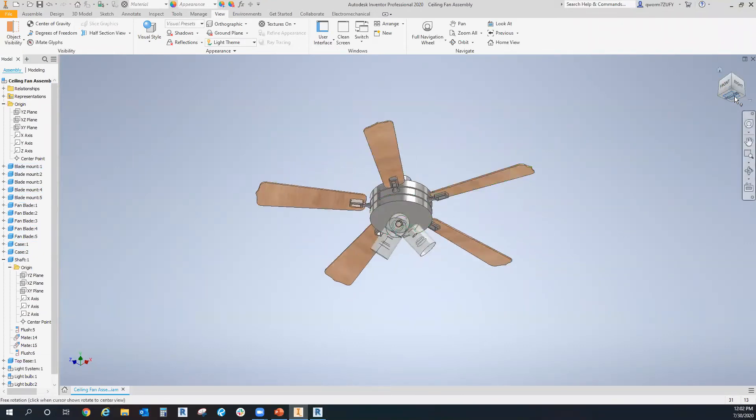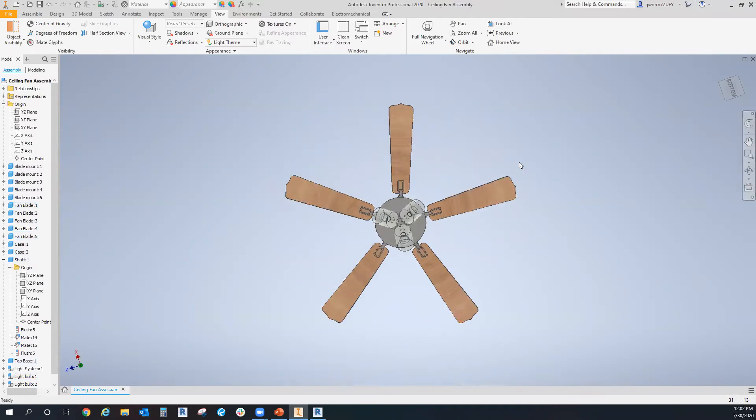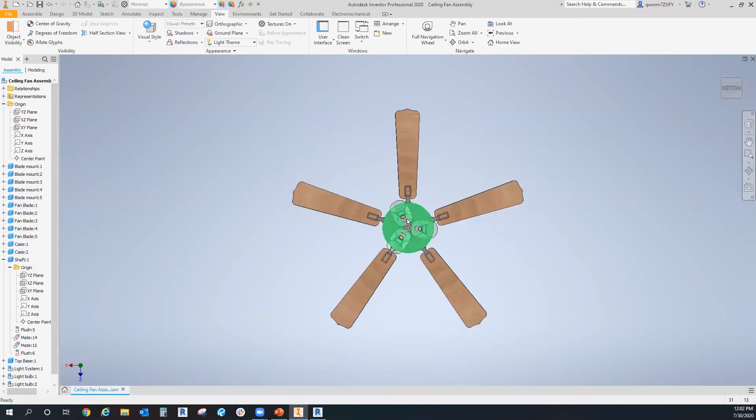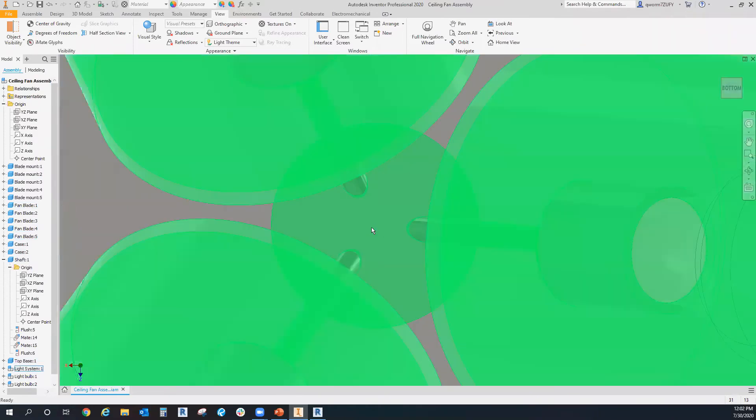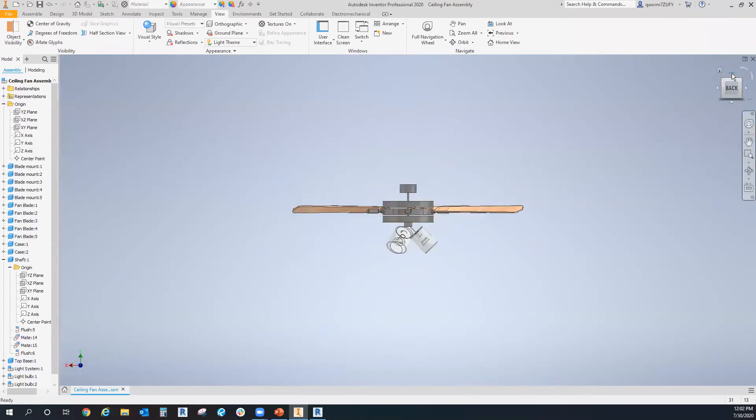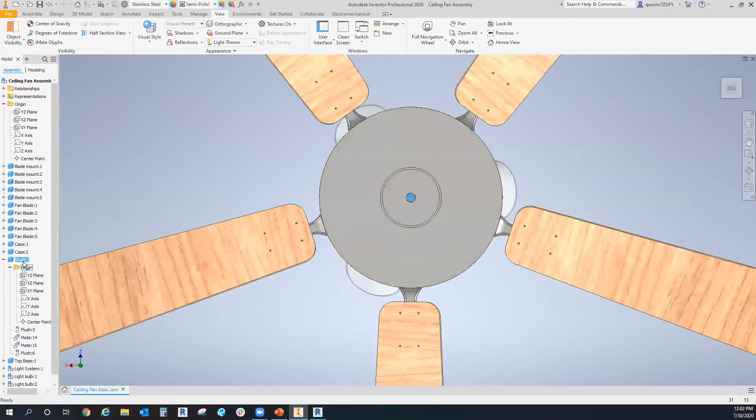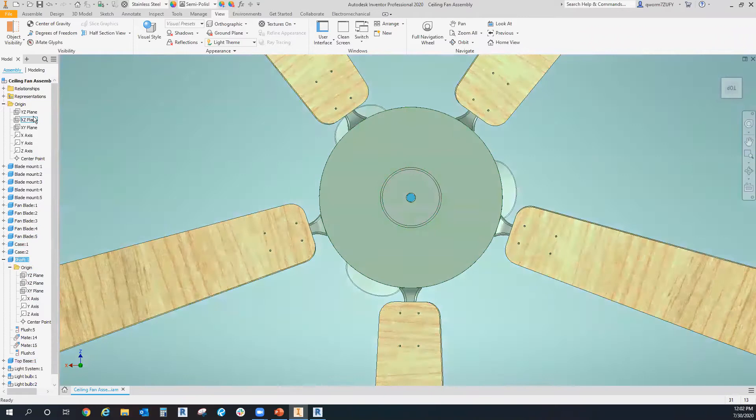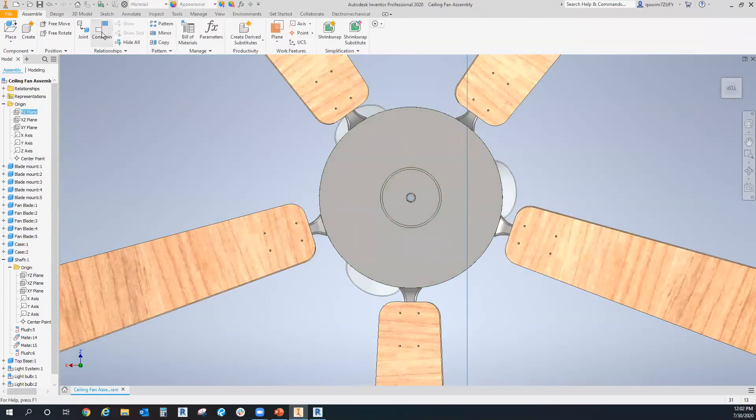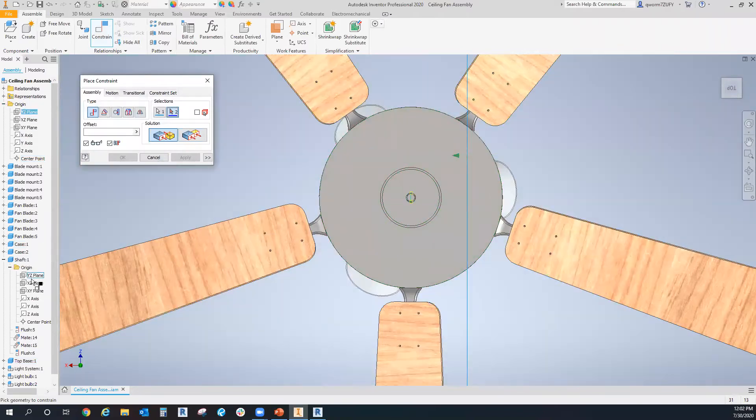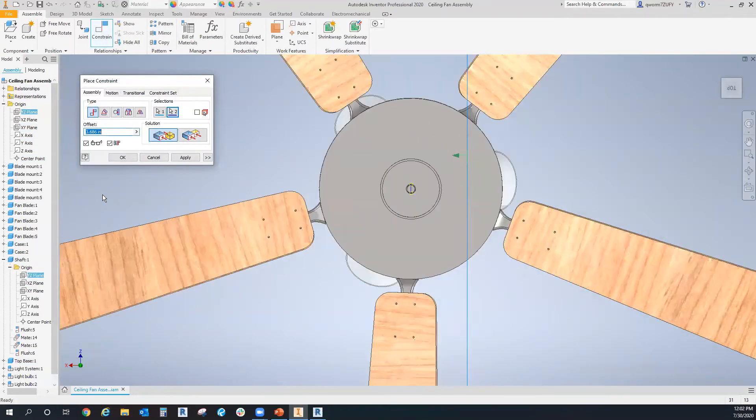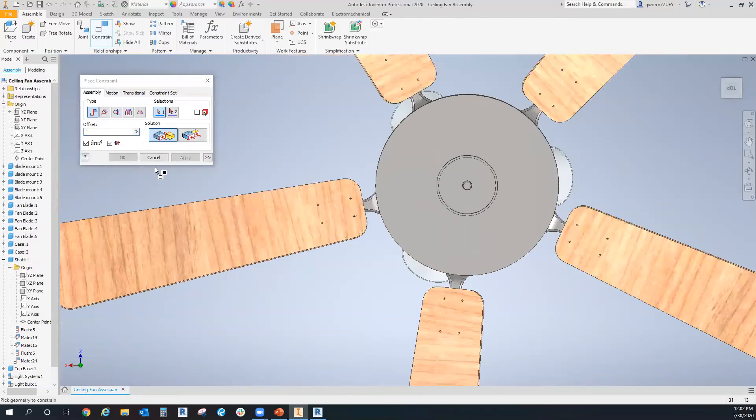And once you have your assembly all finished and everything the way you want it, what I like to do is constrain the most center point of my assembly, which is my shaft here. So I'll have it opened up for the three planes. And I will make constraints from the origin of the whole assembly to the origin of the shaft.